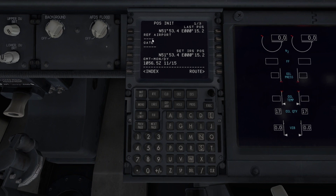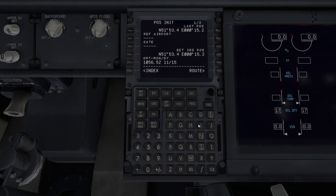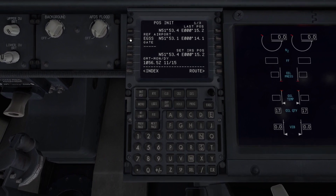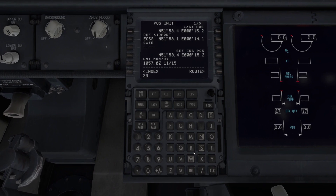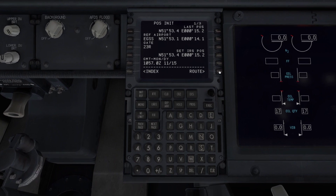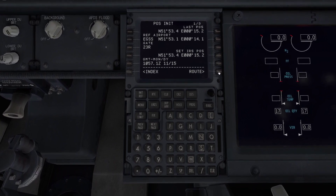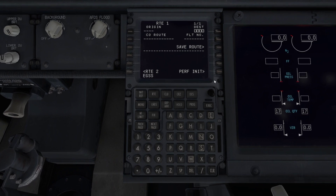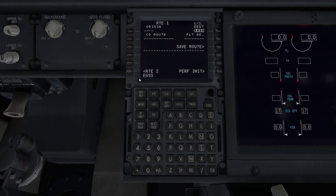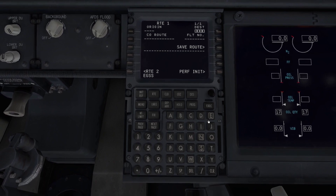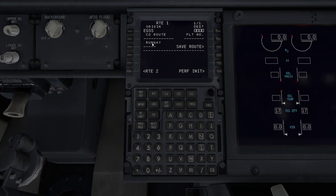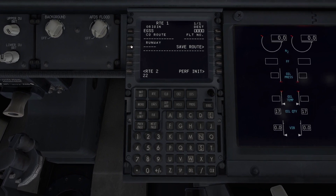We can set the reference airport — it's got hyphens through it meaning we don't have to, but I'll do it anyway. EGSS is where we're taking off from and we are at gate 23R. Now we can go to route. A lot of this is guided by the button at the bottom right. Route origin — notice it's already got EGSS in the scratch pad because we set it as our reference airport, so we don't have to type it again. We can just press it and in it goes. It asks for the runway we want to take off on — we'll say runway 22 because we're at Stansted.